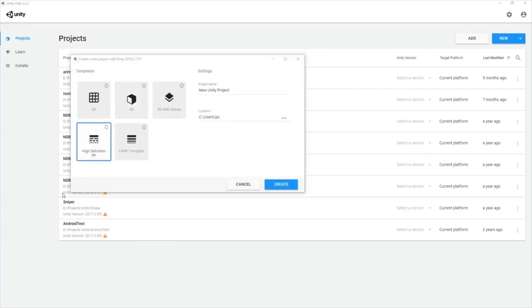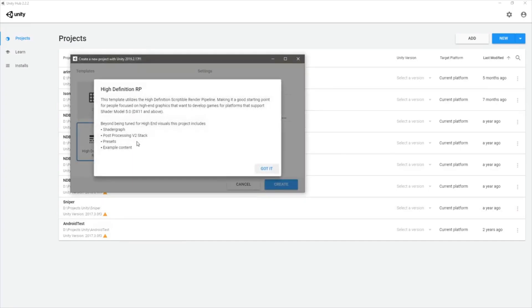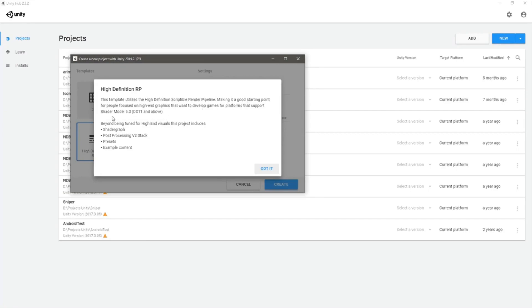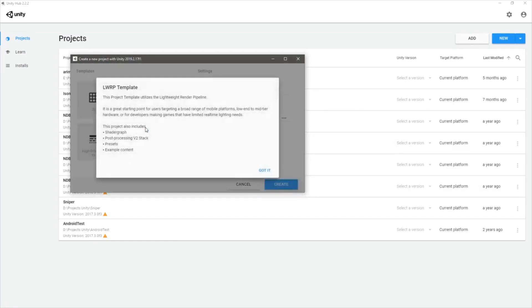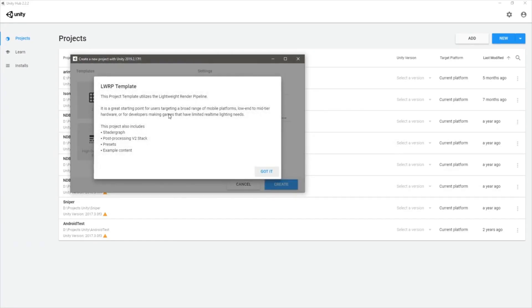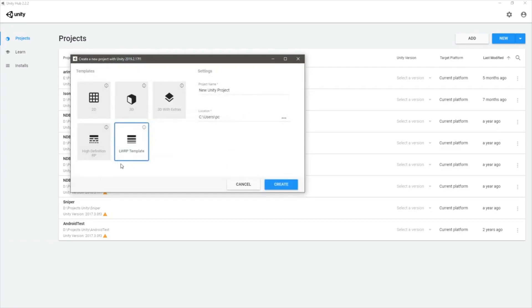High Definition Render Pipeline. This template utilizes the high definition scriptable render pipeline, making it a good starting point for people who focus on high-end graphics. I think this is the one I'm going for. This is Lightweight Render Pipeline. Definitely High Definition Render Pipeline. Let's select it.